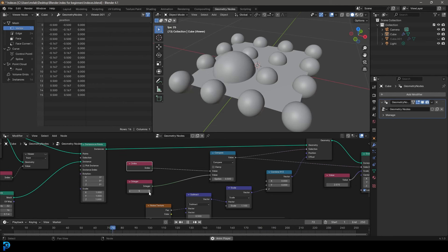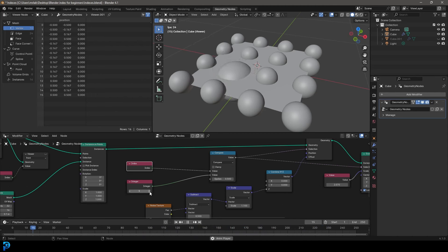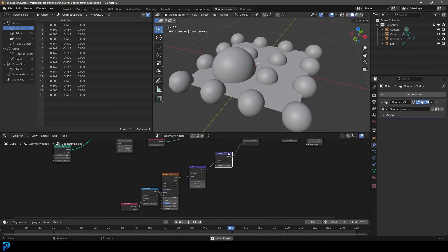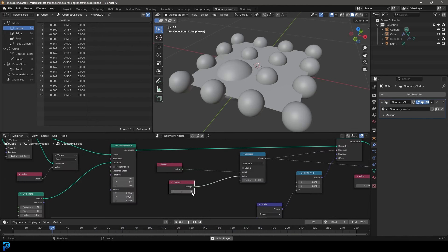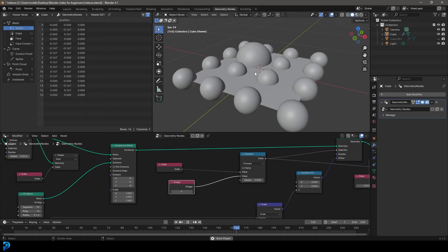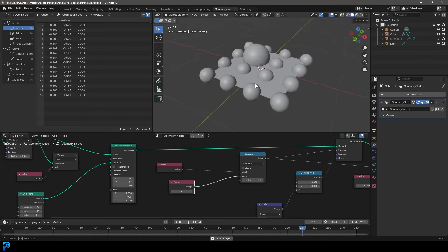Don't worry if this sounds complicated, we'll take it step by step. Essentially this is going to be really powerful because it's going to allow you, when you add instances on an object, to be able to isolate a specific instance and make it do something. In this case we're going to be animating it with some 4D noise. Instead of it having to happen to all instances we can just isolate one that we want. So this is going to be a simple, a bit boring and dry yet very important part of learning geometry nodes.